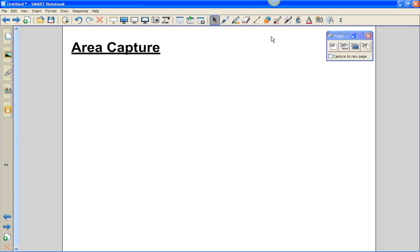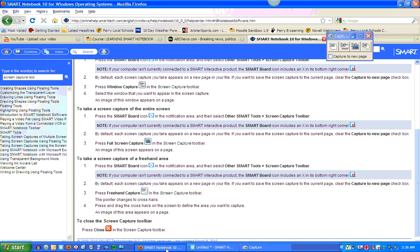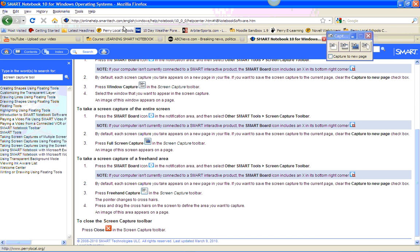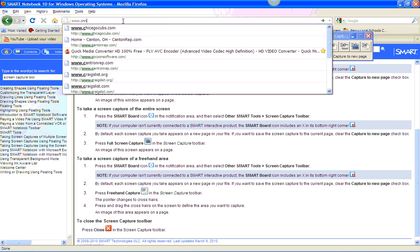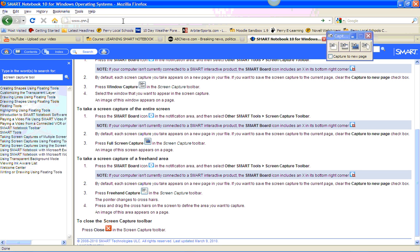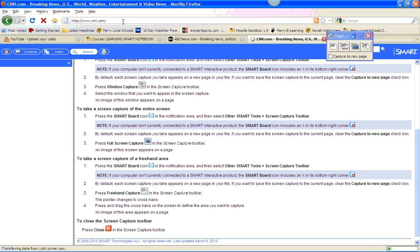The first one is area capture. It's the one that looks like a dotted rectangle, which is typically the most common one used and probably the one you will use the most in your classroom. What we're going to do is go online and type in a news website. We're going to get some images off that as if we were going to use them in the classroom.